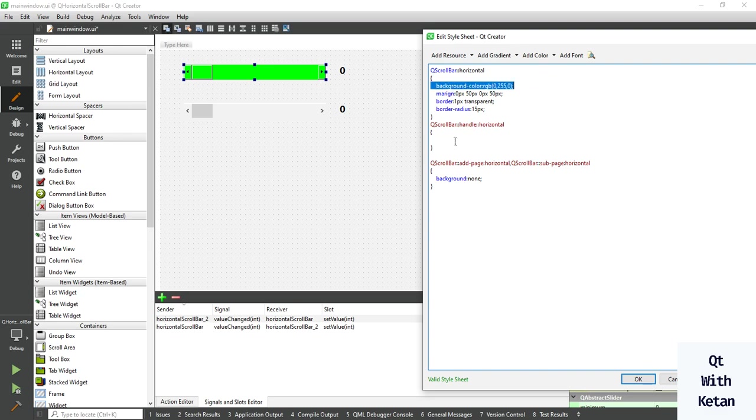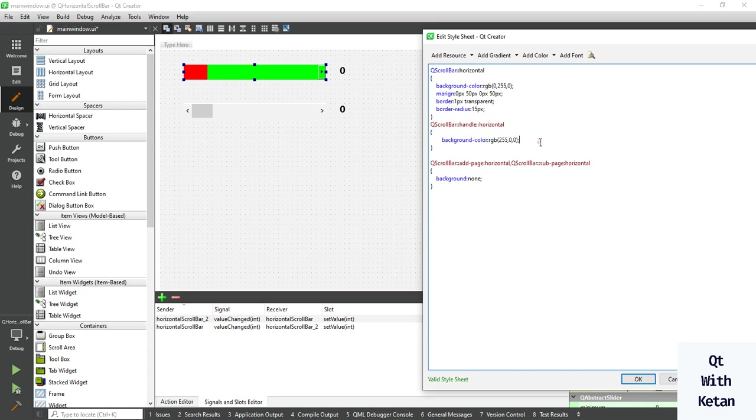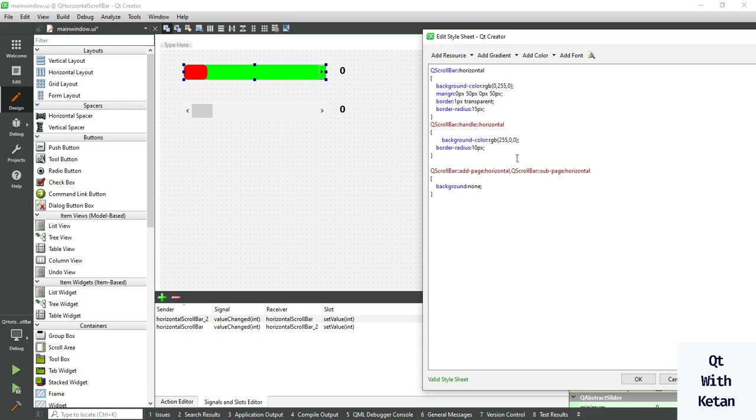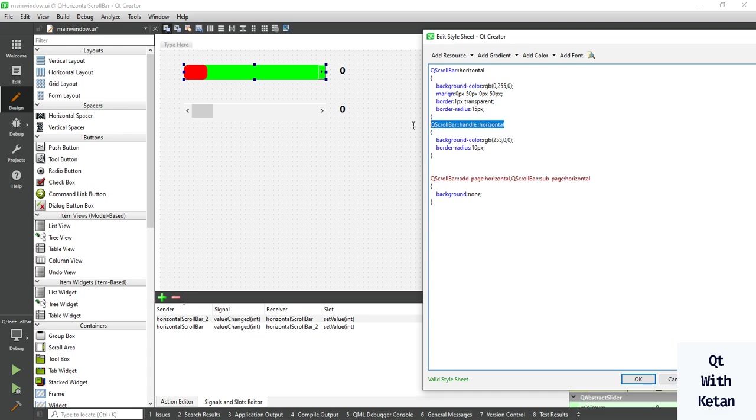You can set whatever color you want as per your need or as per your application theme. Set the border radius to 10 pixels. Now let's write the control style sheet.